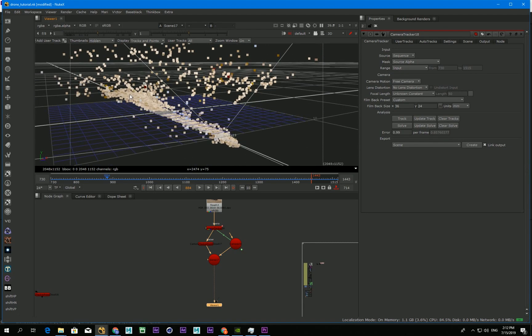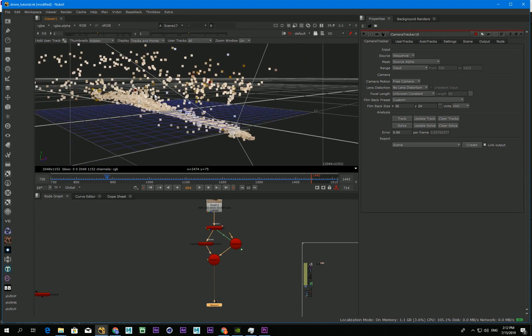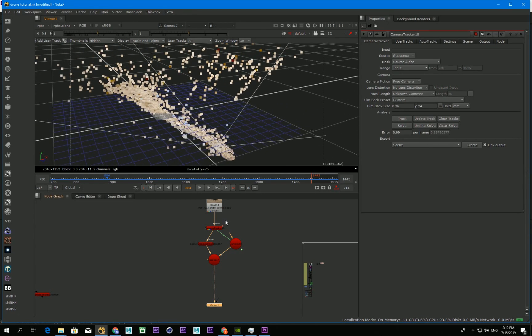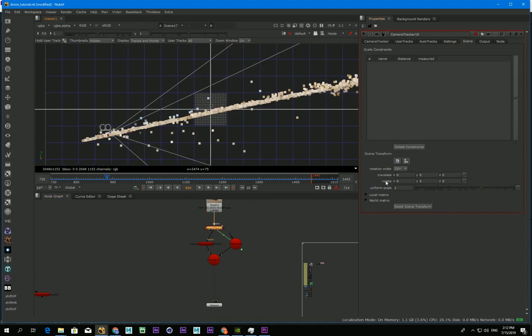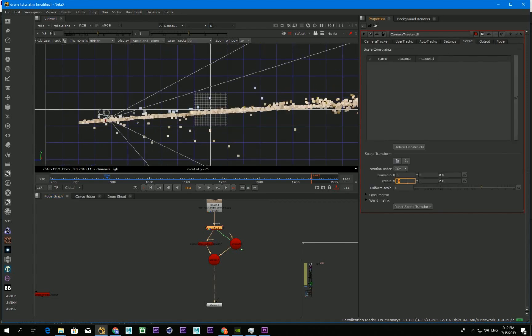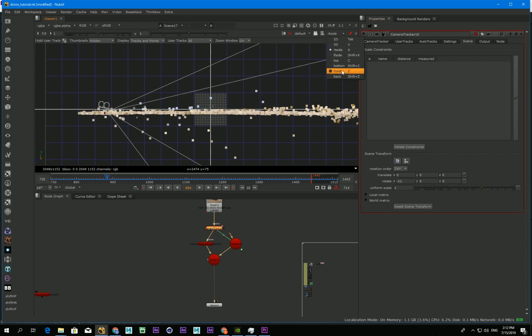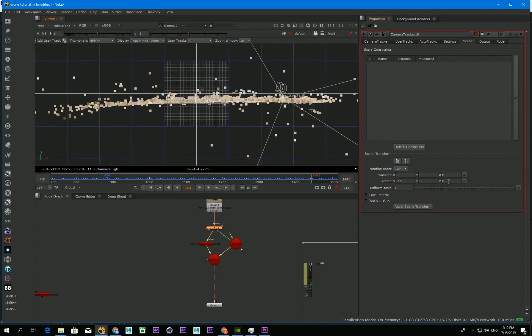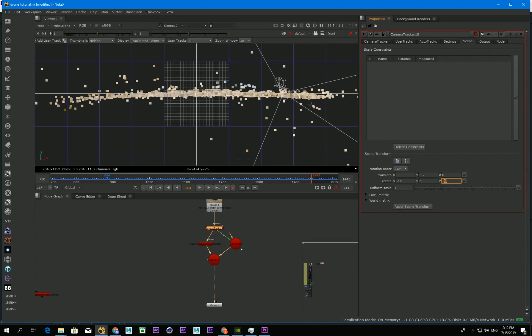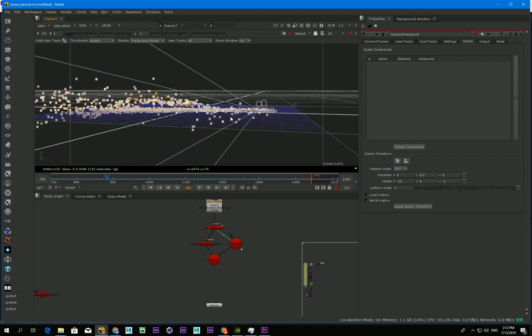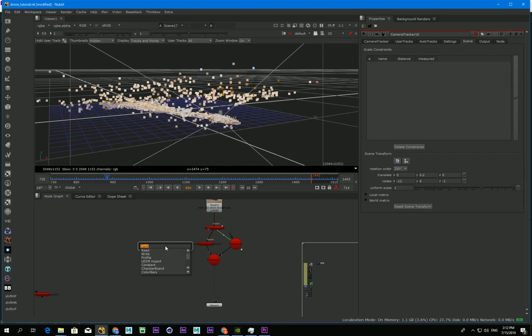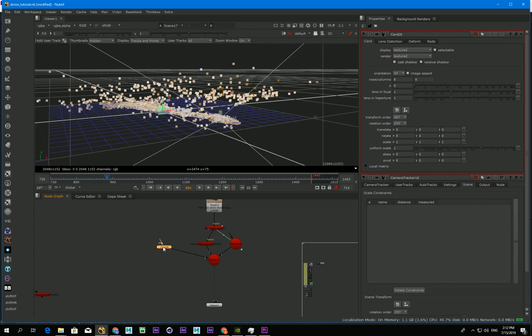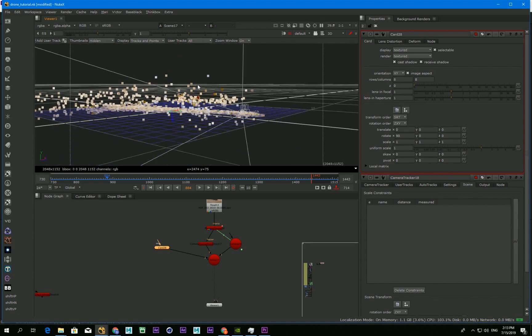I need to align a card with this ground, so I need to make this ground flat. So now I make a card and align with this ground.